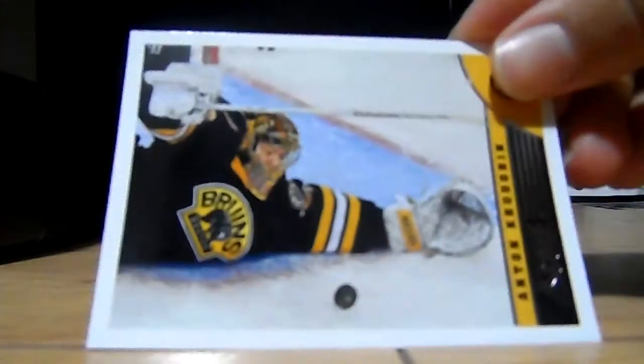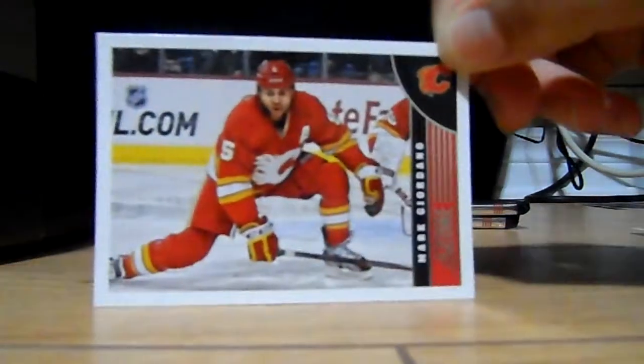Anton Khudobin, played for the Bruins. Alright, Mark Giordano, Shane O'Brien, and Jimmy Howard for the sprawling save.